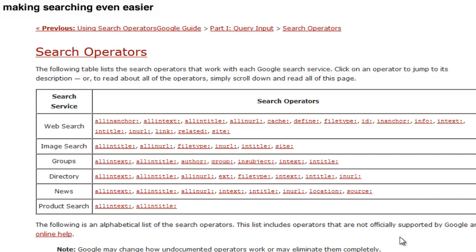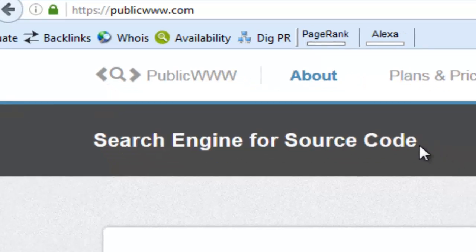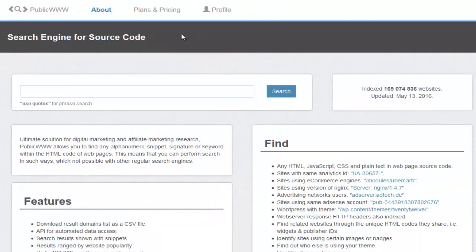For this video, we're not going to be focusing on Google, Yahoo and Bing. Instead we're going to be looking at a website I've recently come across called publicwww.com. The cool thing about this website is that it allows you to perform searches based on the actual source code — it's actually a search engine for source code. It has a free plan and a paid plan. I'm using the free plan and I'm going to be showing you the limitations we get with the free plan, but it is still really, really cool.